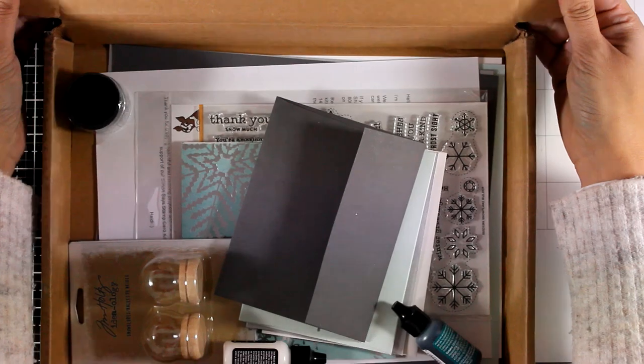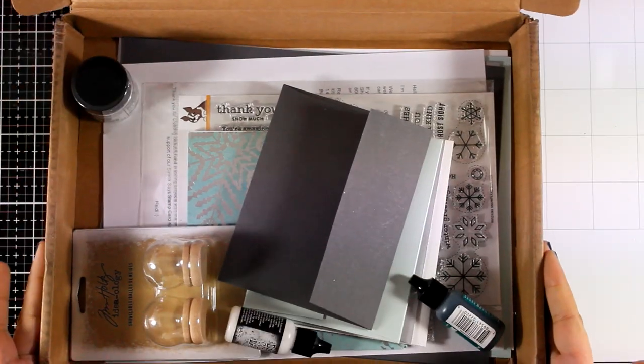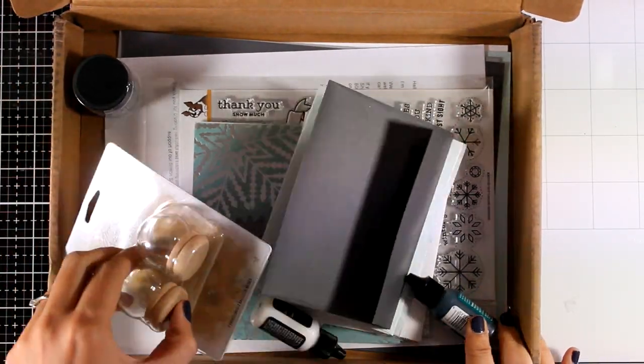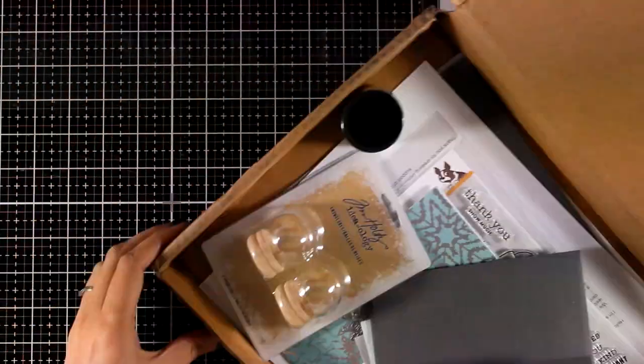This is the January card kit, it is called Snowflake Builder and I absolutely love the color theme.